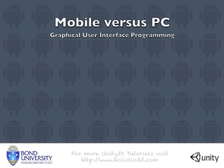In a lot of ways the graphical user interface can be a lot more tricky to program for different platforms than the 3D environment.